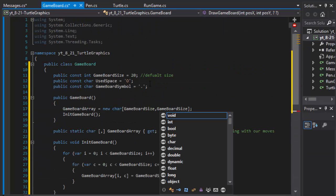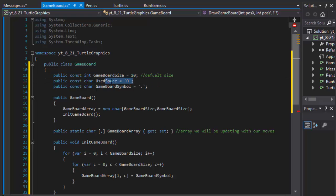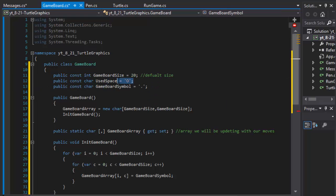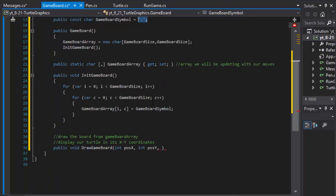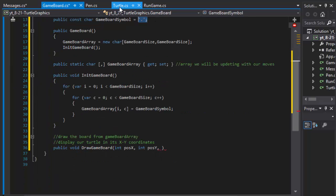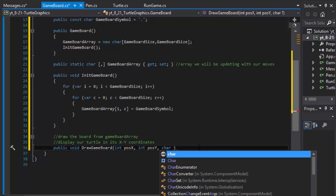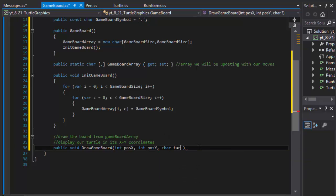We will also need the character that represents the turtle, but that will be in our turtle class. Just like we did the characters that represent our spaces that we draw and the spaces that are empty, we will also have a character, probably an X, representing our turtle, which is going to be passed into this method.